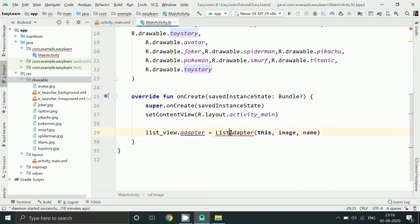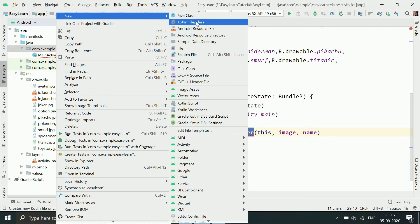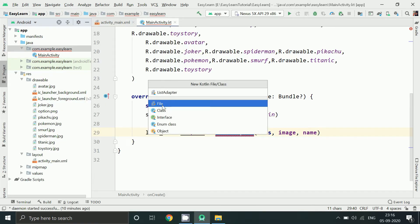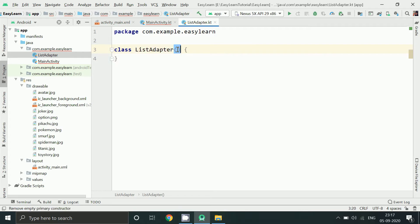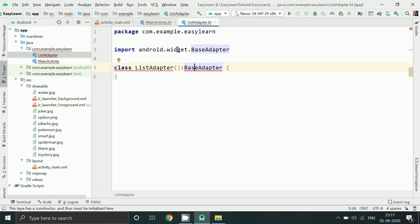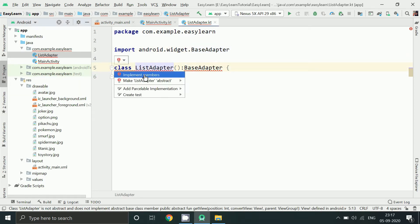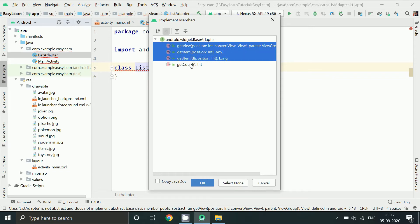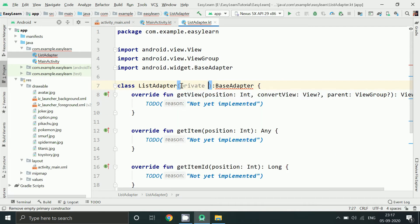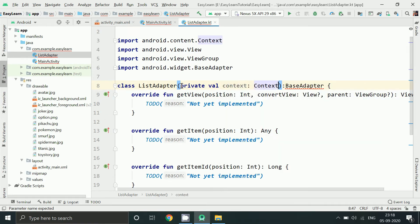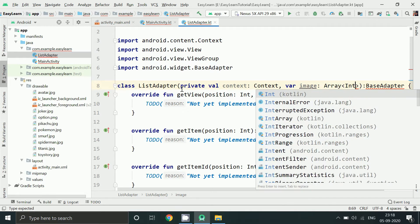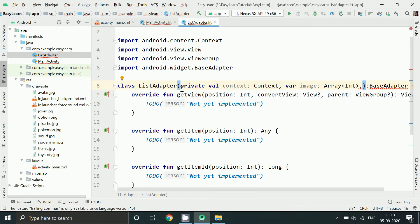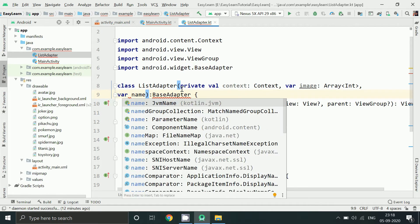Now to create this adapter class, right-click and select Kotlin class. Write your class name and click Enter. Now let's inherit the BaseAdapter class, which will provide us some basic functions. Press Alt and Enter, and you have all these methods here.